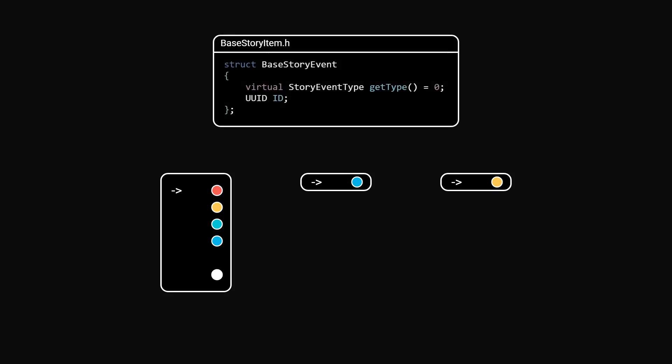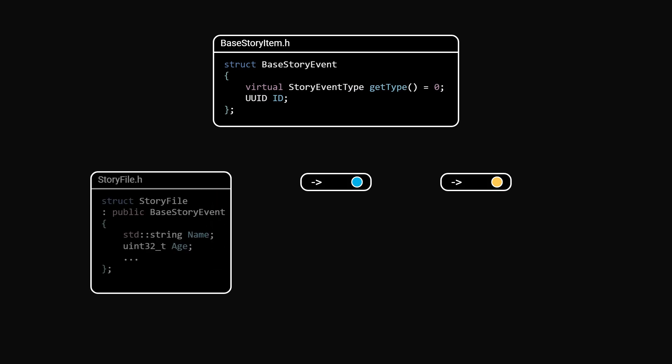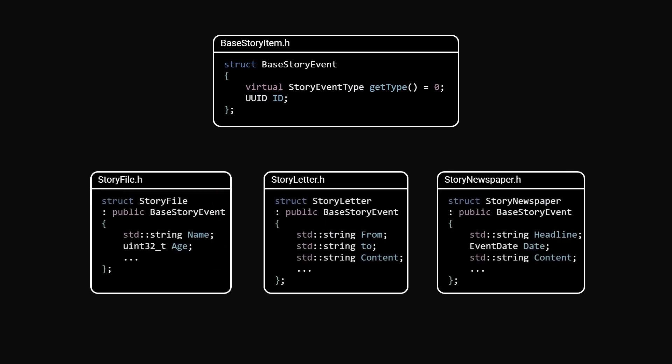To implement this system, I created a base class that holds the ID and the virtual method to return the document type. Then I made file, letter and newspaper classes that inherit from it and hold their own specific data.